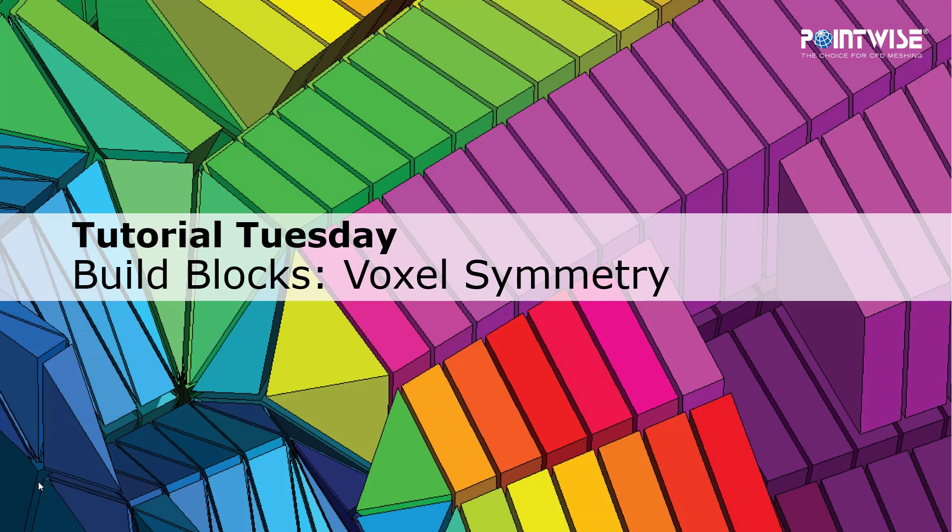Today we're talking about build blocks for voxel blocks, but in this case there's a symmetry domain.